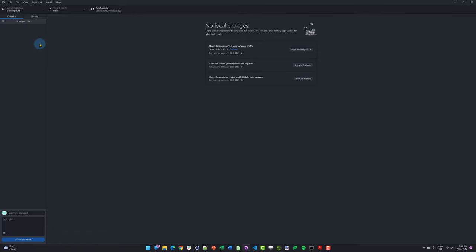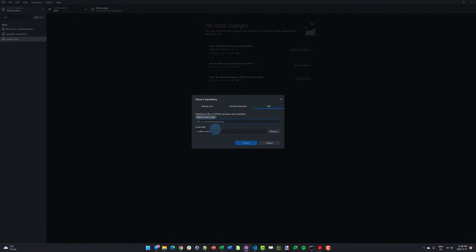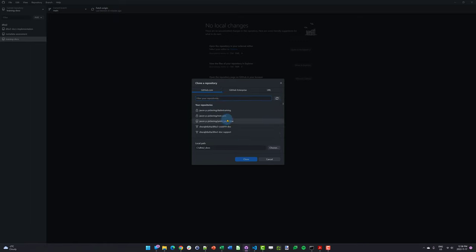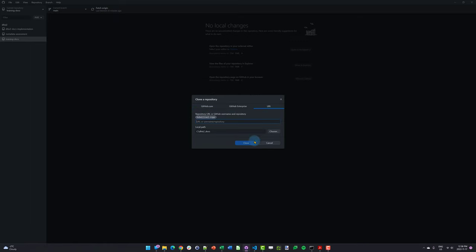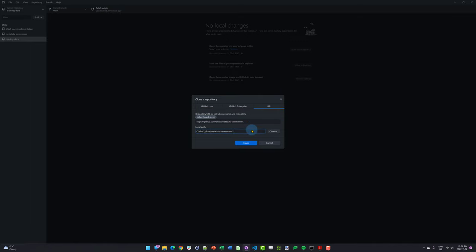In GitHub Desktop, where it says current repository, I'll expand this and go to Add, then Clone Repository. There are a couple of options — select the URL tab and copy the URL from the repository online. It's not allowing me because I already have this particular folder created. For you, just make sure to create a folder and remember where that folder is, so you can copy the contents of the repository online to your own computer. Once that's all done, select Clone and it will download everything for you.